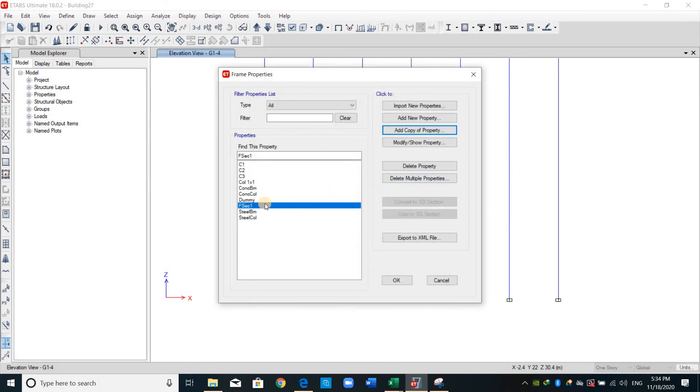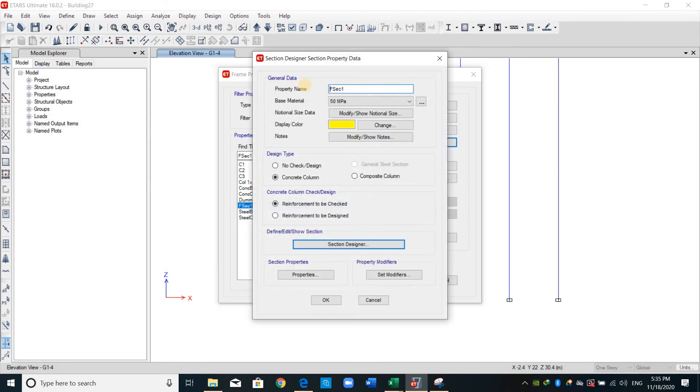Okay, sorry I have forgotten to change the name of this one. I will name it column 1.2.